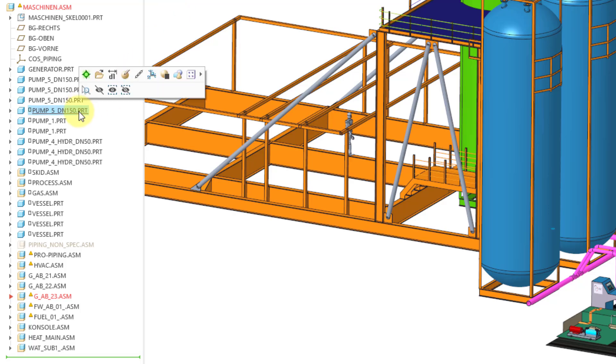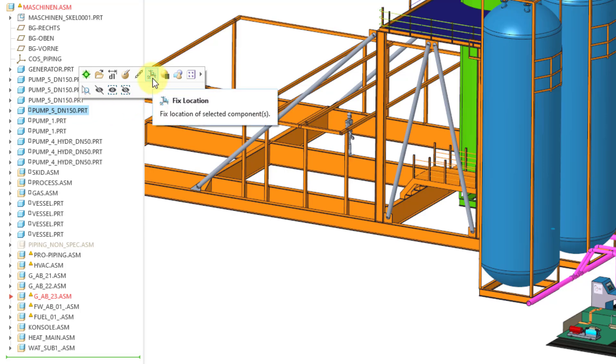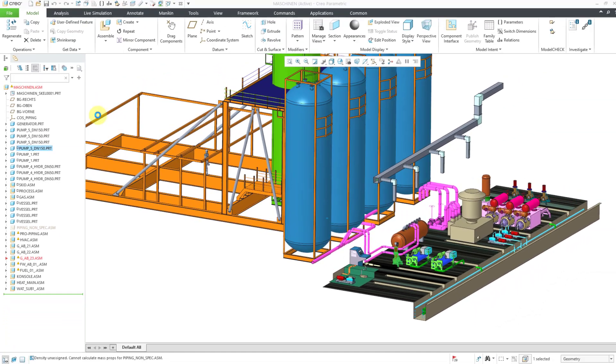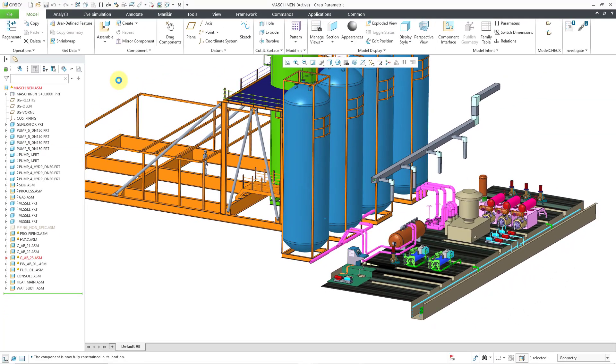But again, I don't know where exactly this should be in terms of actual constraints, so I will just use the Fix Location command from the mini toolbar. So again, all your static components in an assembly should be fully constrained, and you can use fixed location through Edit Definition or the mini toolbar in order to achieve that.